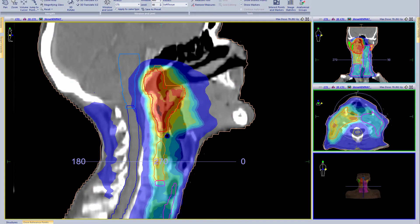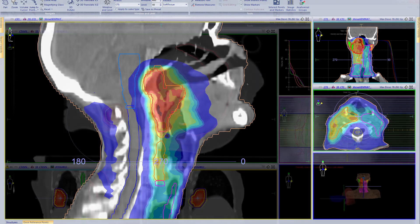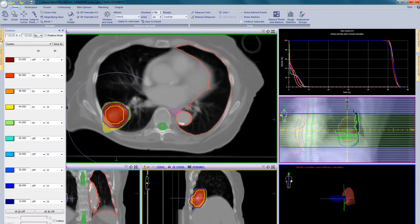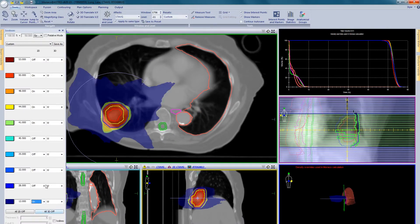Critical structure avoidance can be helpful in cases where a critical structure is close to the high dose region. In these cases, the patient's outcome could be impacted if the critical structure received a higher dose than was planned. In Monaco, individual isodose lines can be converted into structures and exported with all other selected structures into XVI. Isodose structures in XVI can be a quick visual check to determine if the critical structure is closer to the high dose region than during planning.